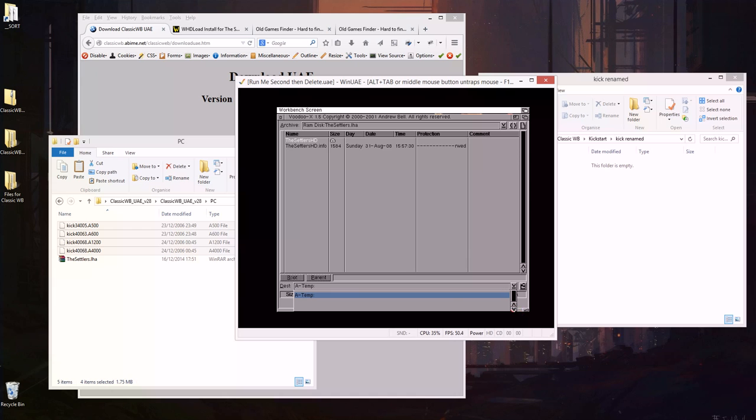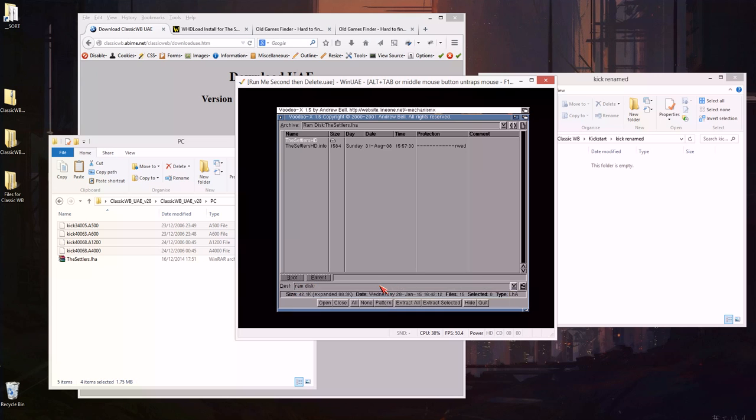I'm going to change the output - oh I see it's not giving me an option, let me just see if I can type in RAM disk, RAM disk, let's see what that does. OK so extract all.